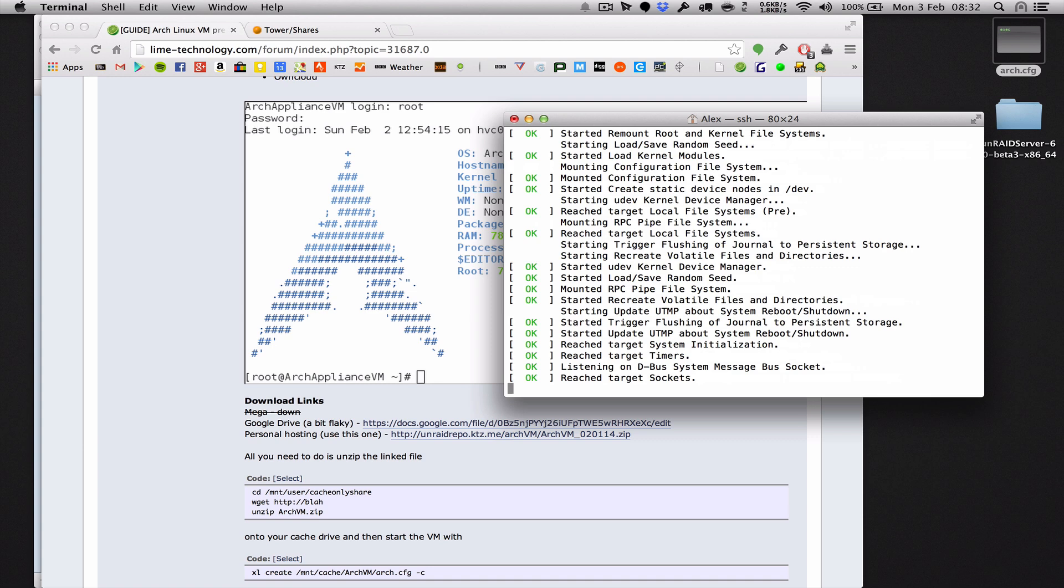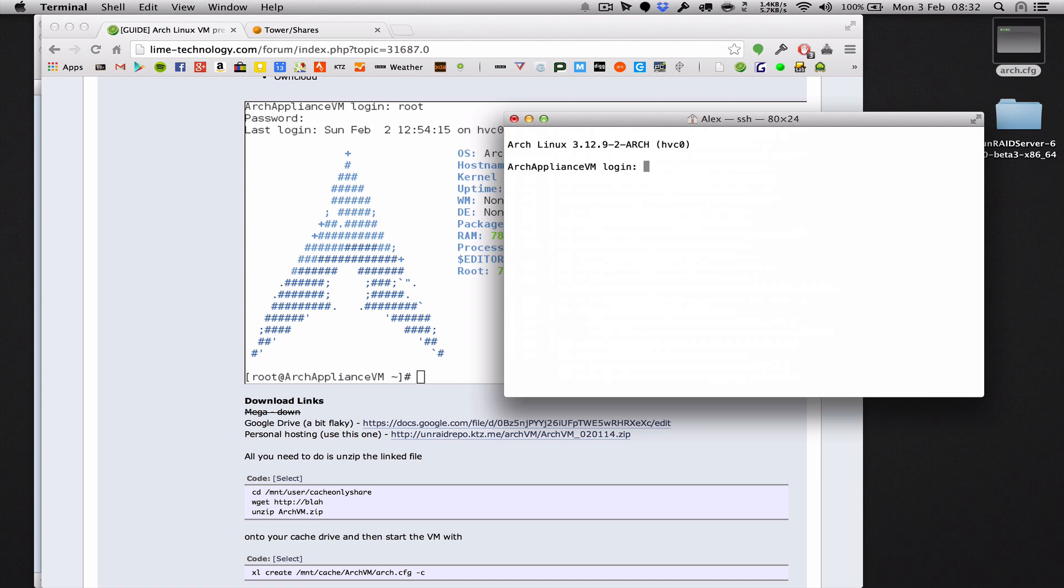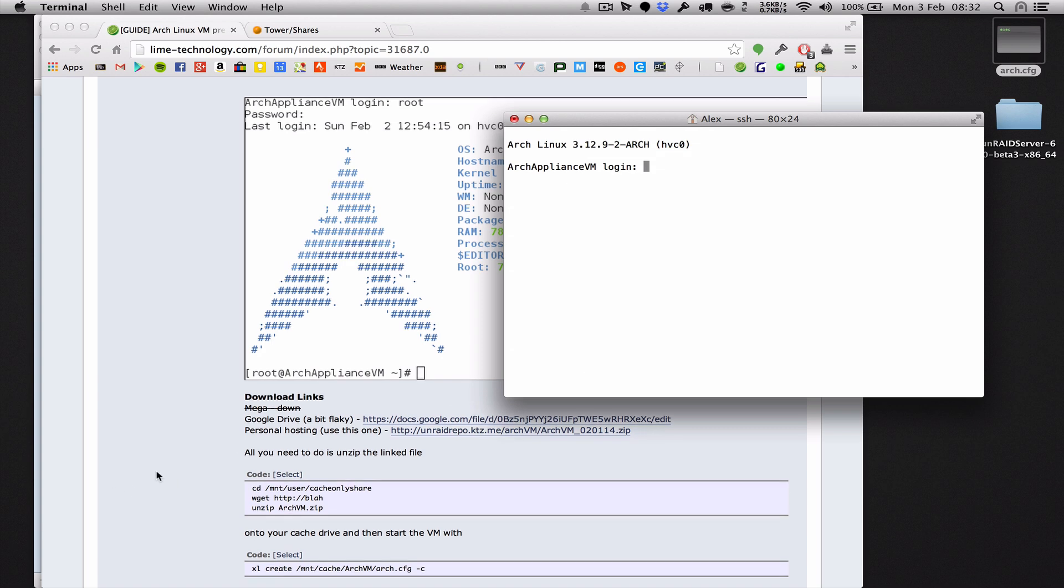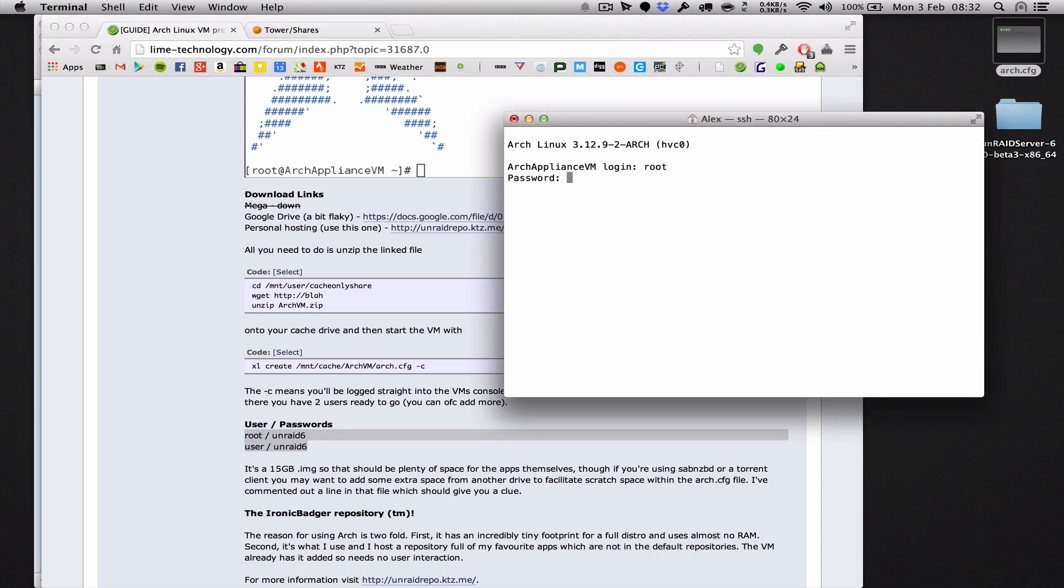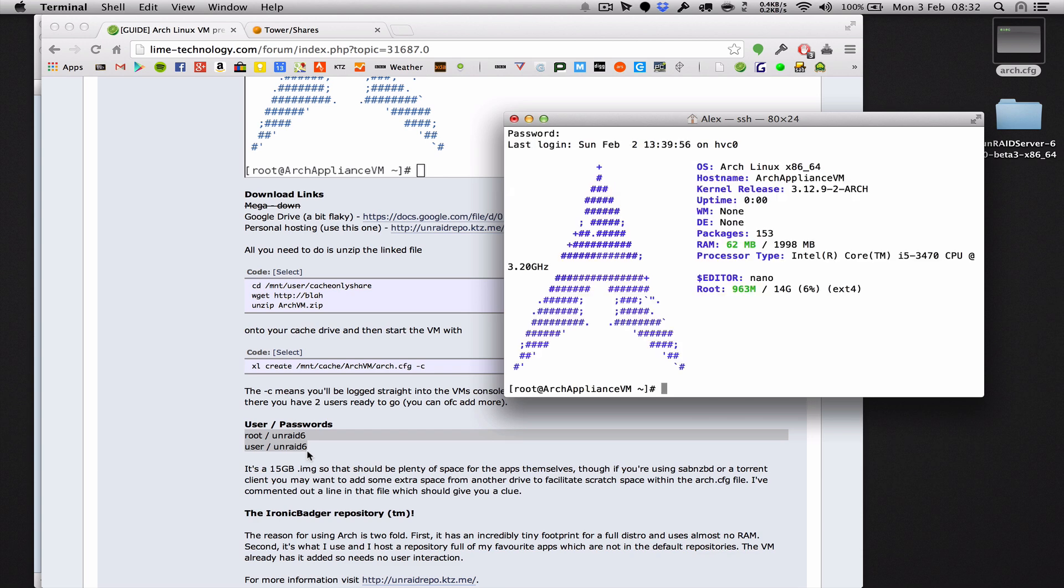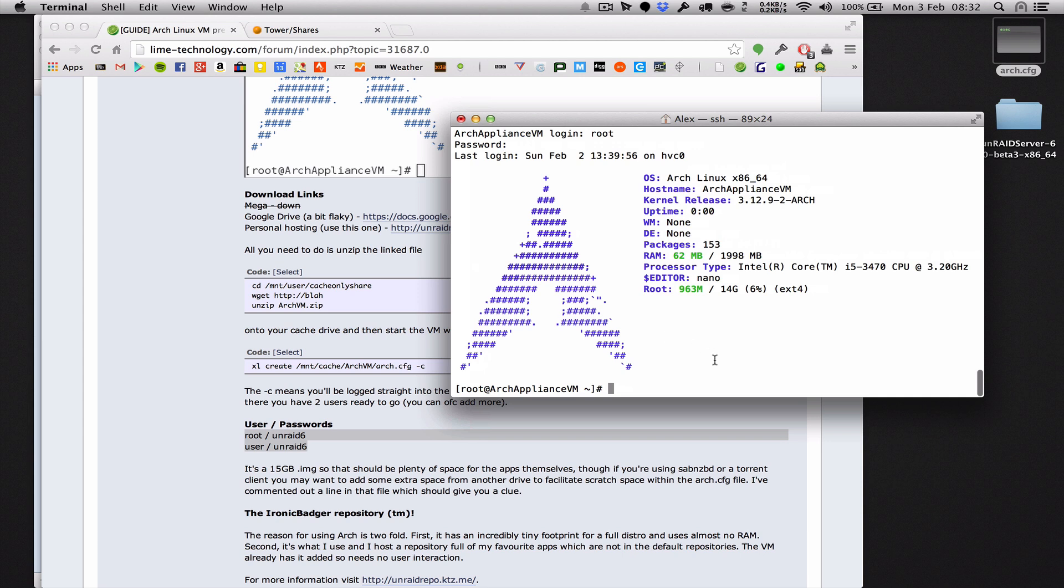And within, I don't know, 10 seconds, it's going to be booted. In fact, there we go. Done. Let's log in. I have created a couple of users in this virtual machine for you here. You've got a root user with a password of unraid6 and a non-privileged user of password, also unraid6. So there we are. We're logged into our virtual machine. It's downloaded straight away. You can see that it's only using just under a gigabyte for the whole of the install. It's using 62 megabytes of RAM. This is why I love Arch. It's got such a small footprint. And we are now ready to start downloading apps, I suppose. I've made another video later on on how to do that.